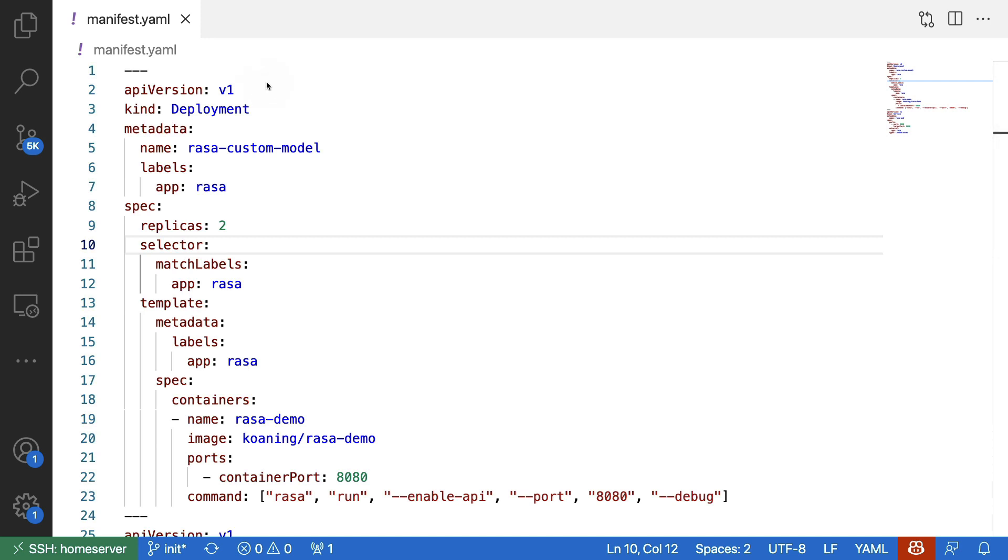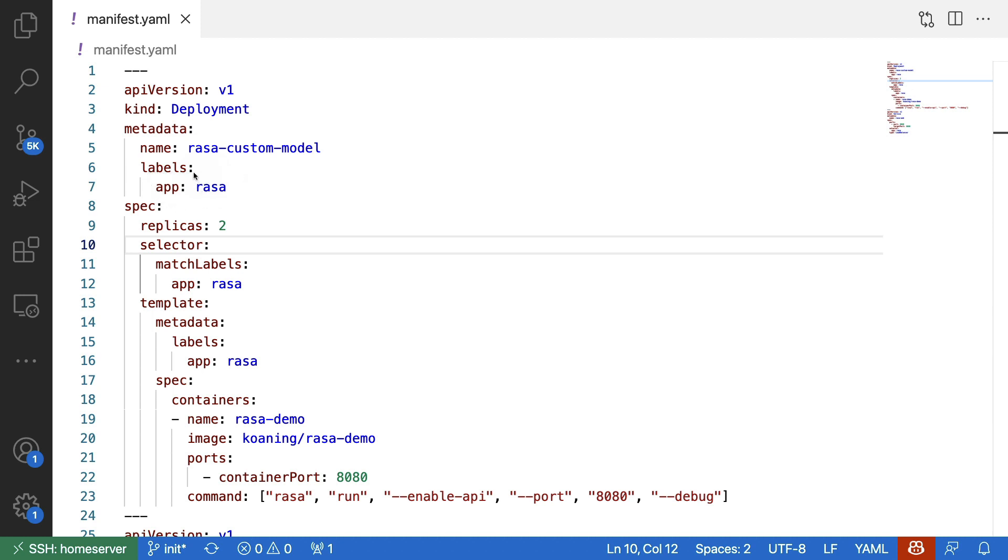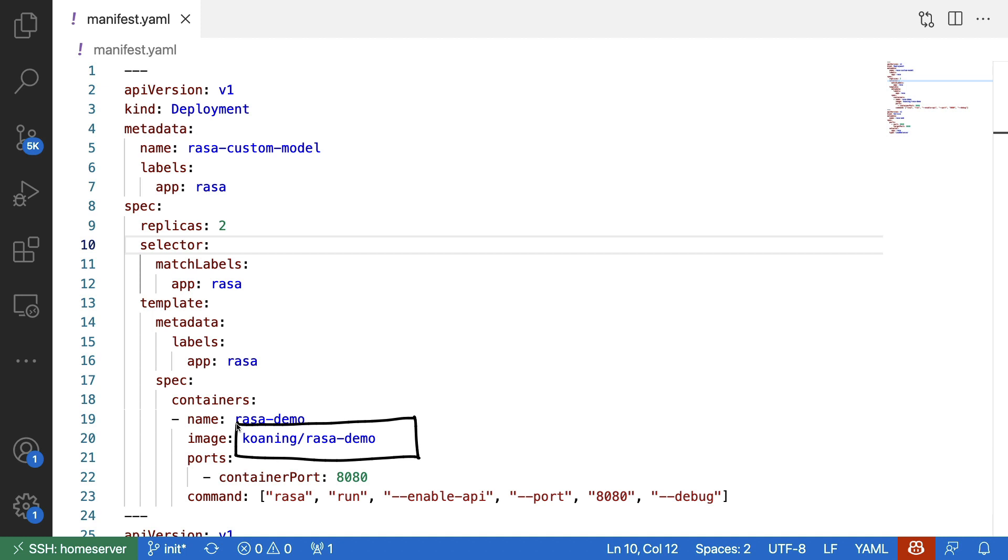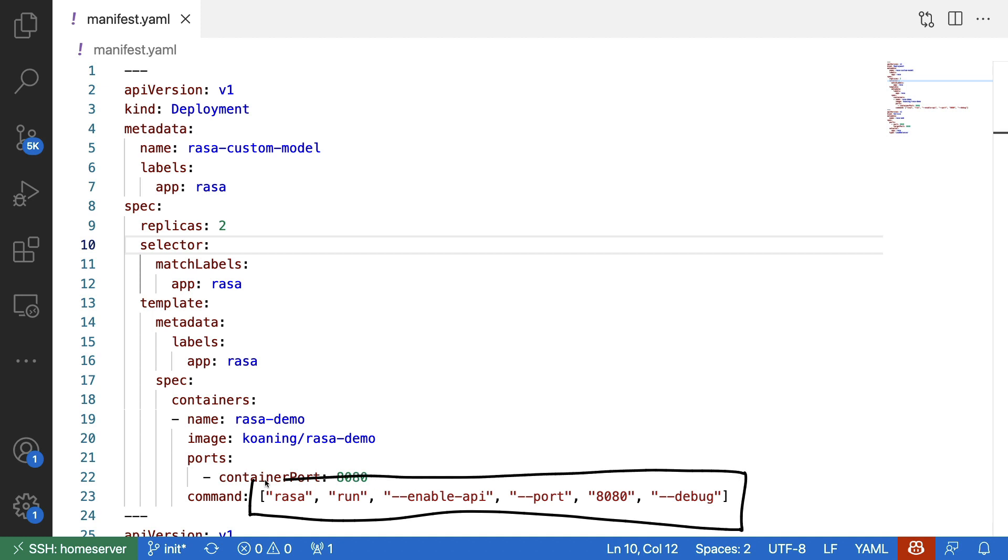Here we are configuring a deployment. It's a deployment that we can give a name, and it's also a deployment that we can give a label. The app label refers to the string Raza. What follows next is a specification. I'm saying I want to have two replicas. And again, there's a reference to the label below. But the real description of what the pods are supposed to do in this deployment is defined over here. I am giving this container a name. It's the Raza demo. There's a reference to the Docker container image, which is hosted on Docker Hub. I am able to tell it which port to open up on the pod. And I'm also giving it a command to run when the pod is up and running.